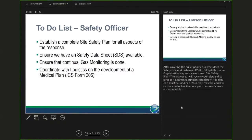For the safety officer, it goes without saying they ought to establish an initial site safety plan and ensure that we have a safety data sheet. An SDS — it used to be called an MSDS.